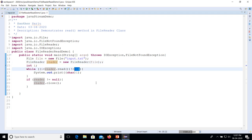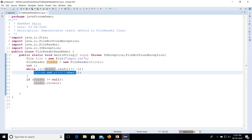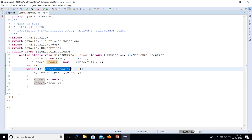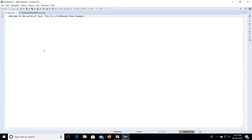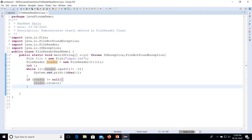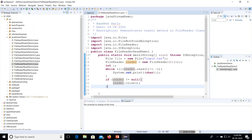Minus-one means it has reached the end of the file, so we read one character at a time until it reaches minus-one. In the while loop we print the data. The reader.read statement reads one character at a time and automatically advances to the next character, so we do not need to increment it. After printing all characters we close the stream.